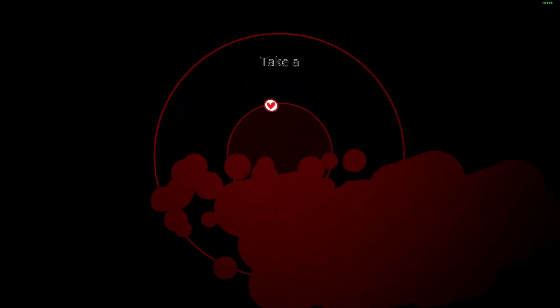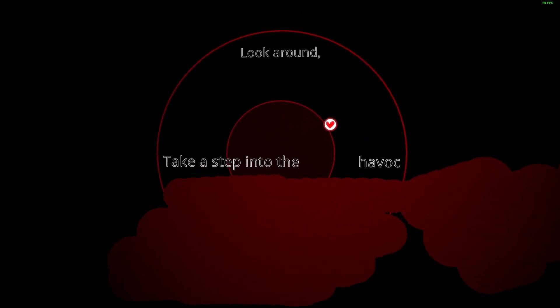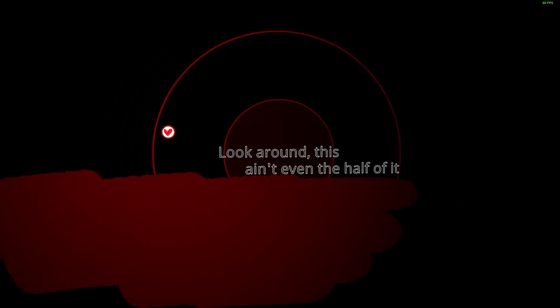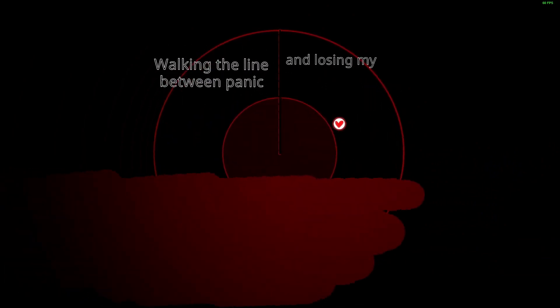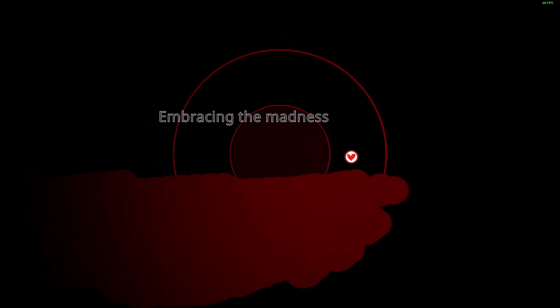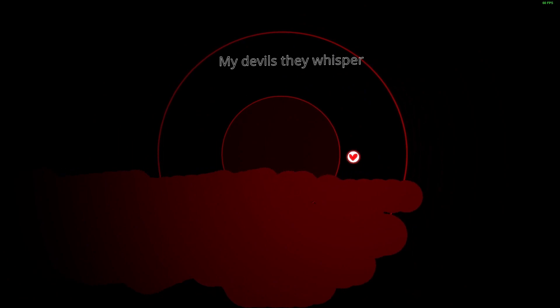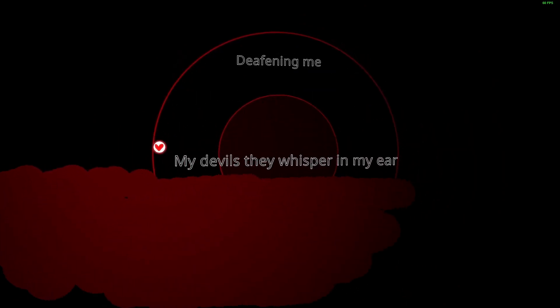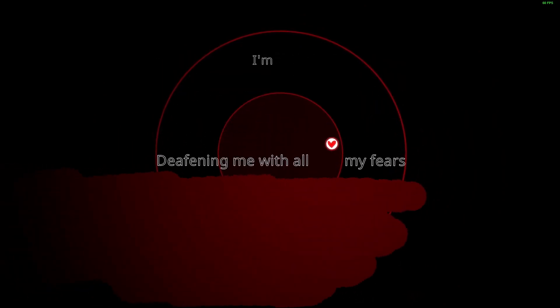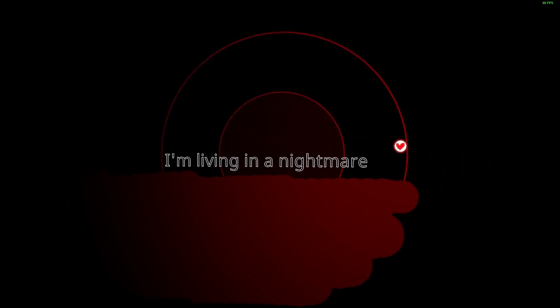Take a step into the habit, look around this ain't even the half of it. I'm walking the line between panic and losing my mind, embracing the madness. My devils they whisper in my ear, deafening me with all my fears. I'm living in a nightmare.